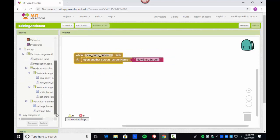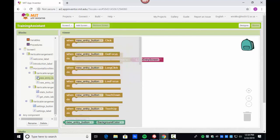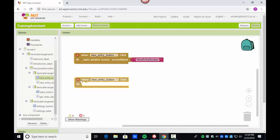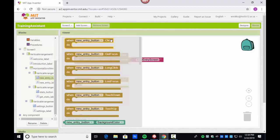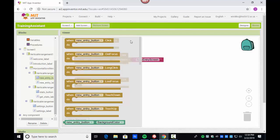To get the 'when button clicked' block, I looked for the button — here it is, 'New Entry Button' — and when I click it I see all the available options. Notice there's a dropdown because there are multiple buttons. When you click a button, these are all the events: click, got focus, long click — that means holding it down a bit longer, which is useful if users are accidentally triggering it by brushing near it.